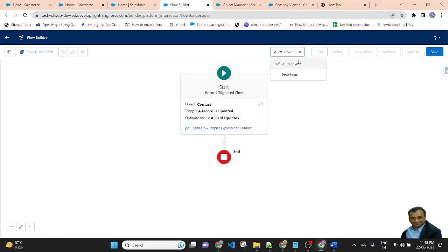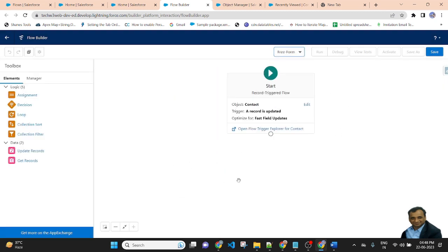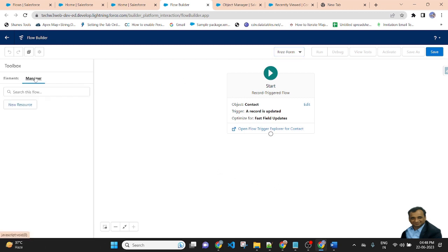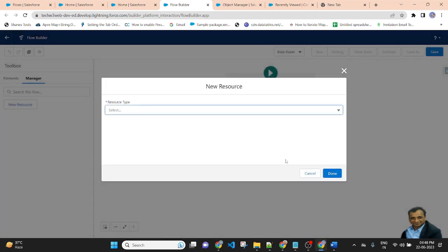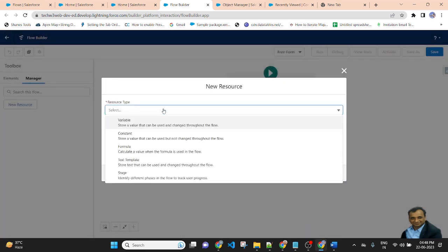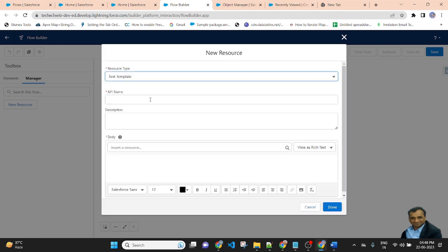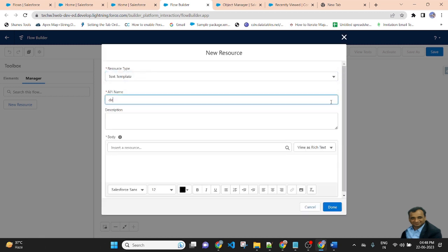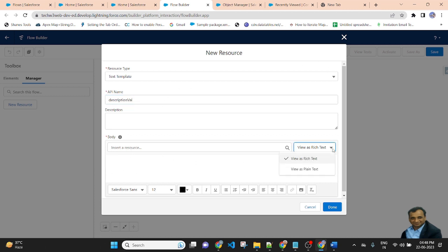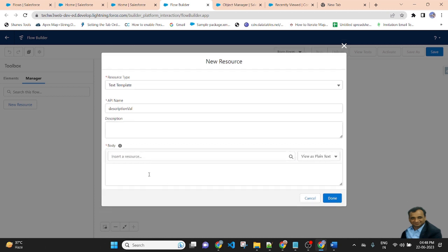I am changing the auto layout to freeform. Before I update the record of contact, I need to create a variable. Go to the manager and create a new resource. Select a text template, and the API name will be description_value. This is a plain text template.